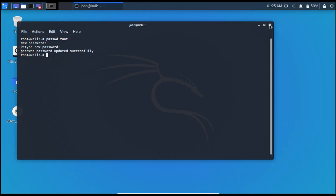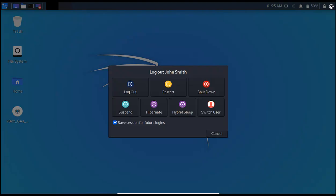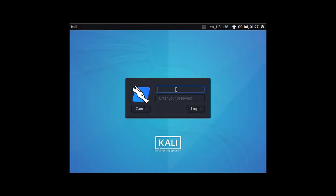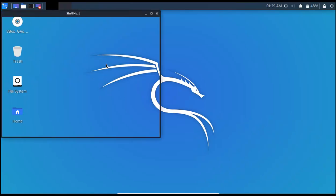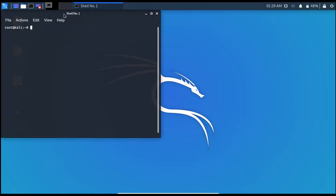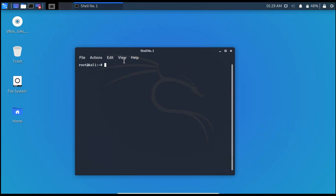Now let's check it out whether it's really working or not. Now here if I write root and the password that I have set before. Now there you go. You can see here I have root access. Let me check it out with whoami command. Here you can see root.